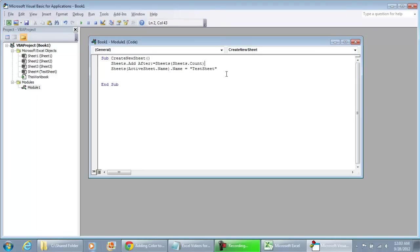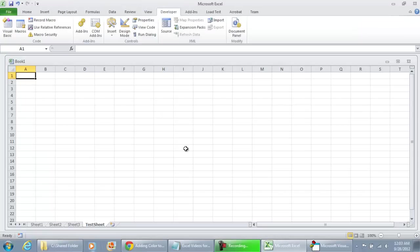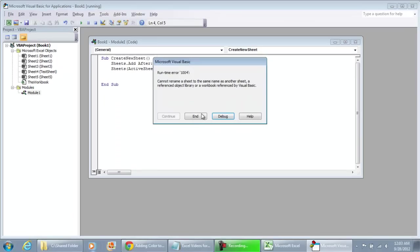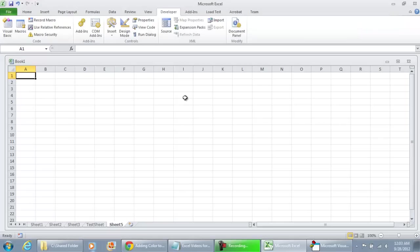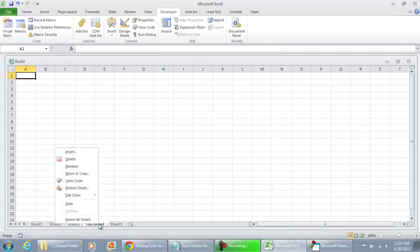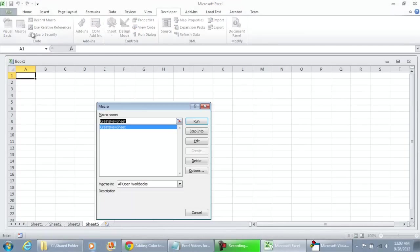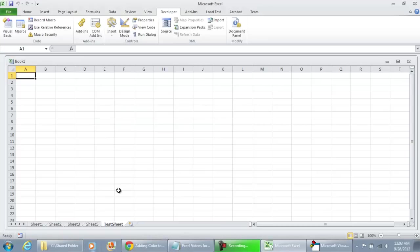And let me show you an issue that we might run into when we run this macro. Because Test Sheet already exists, if we were to run the macro, we're going to get an error. Cannot rename the sheet. So we're going to go on and hit End. If we were to delete the Test Sheet and then rerun the macro, we'll see that it works just fine.